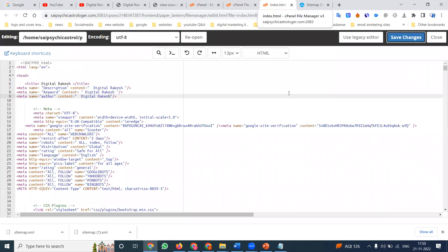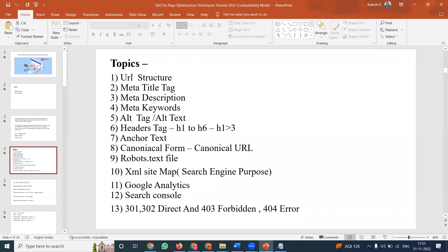The major important key points — everything is done. Your structure is complete for a static website. The manual process includes: URL structure, meta title tag, description, keyword writing, robot.txt, and XML sitemap.